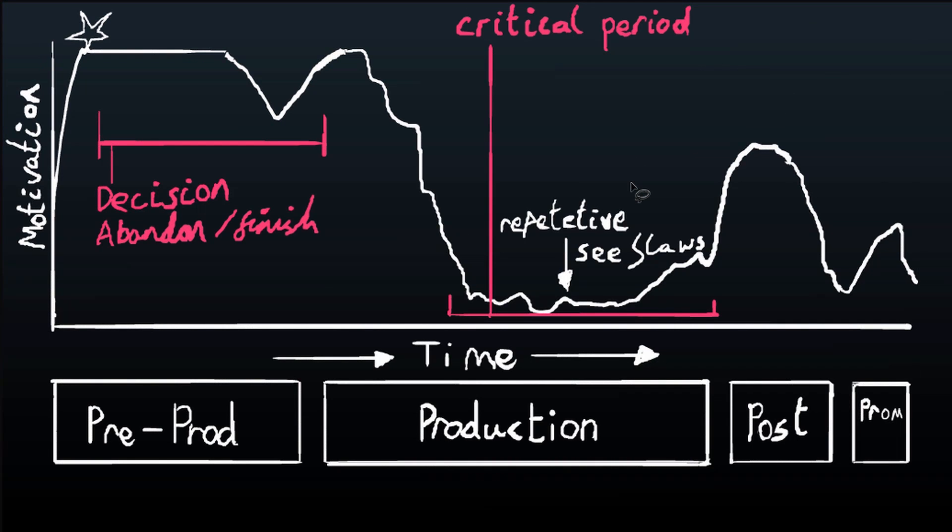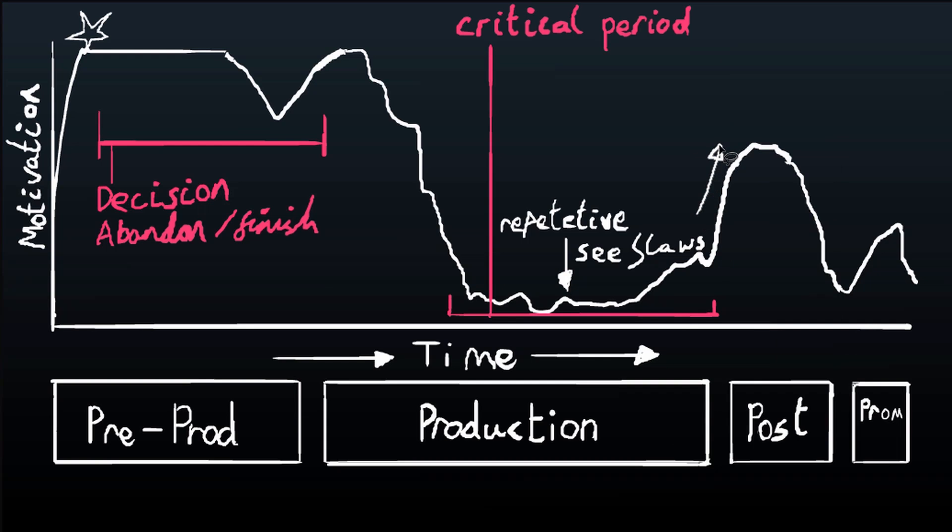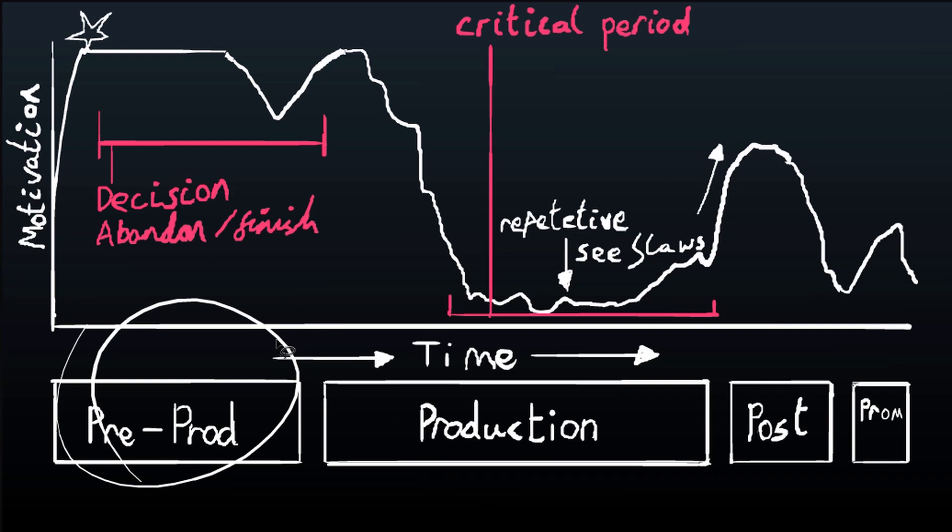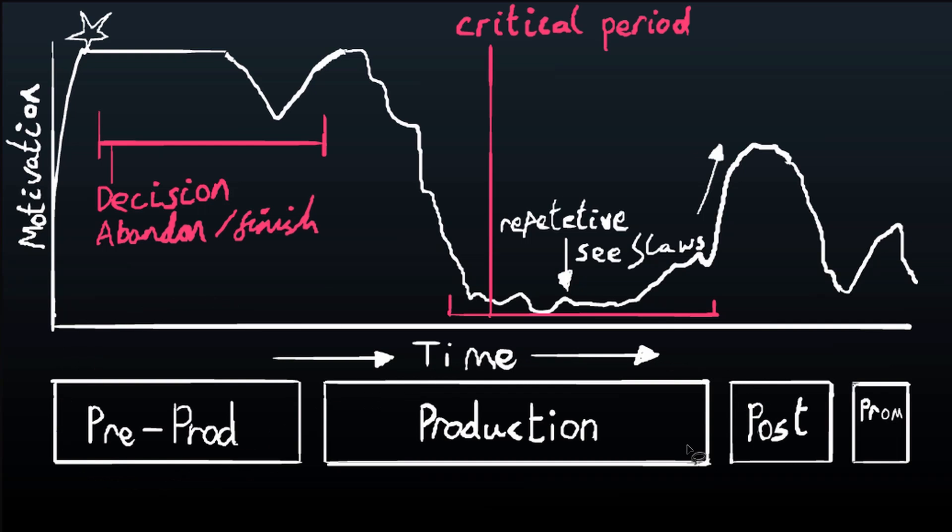You might want to stop working on it, you might want to take a break, life might get in the way and it might postpone things for a while. Very dangerous time. Then what happens is when you start to enter into post-production, you start finishing off scenes and your scenes start to look really nice because you've got all the coloring and they're becoming fully realized.